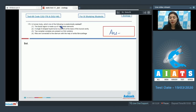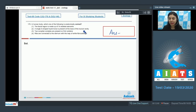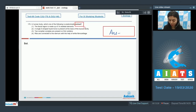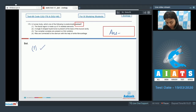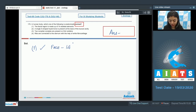Question 170 — in the human body, which of the following is anatomically correct? Statement one: the facial region is made up of 14 skeletal elements — this is a true statement. The number of bones in the facial region is 14, so this is correct.